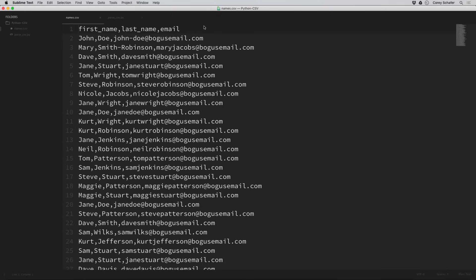Hey there, how's it going everybody? In this video we're going to be looking at how to read, parse, and write CSV files.